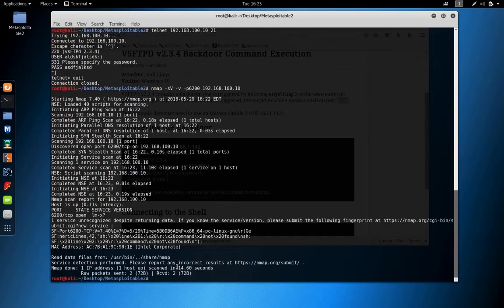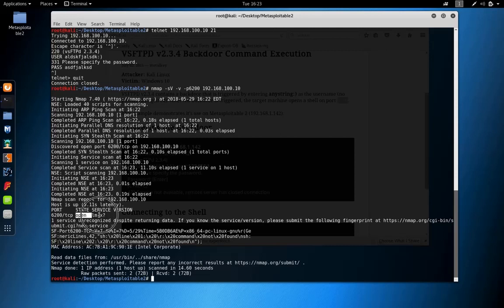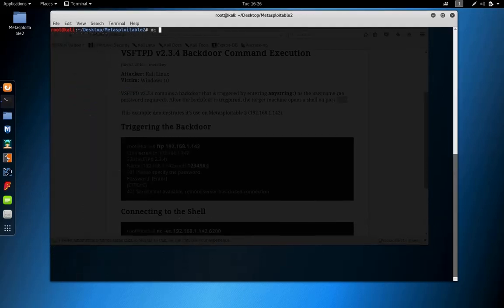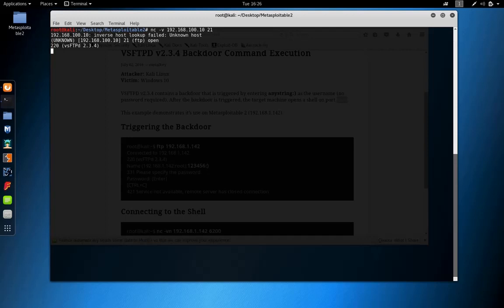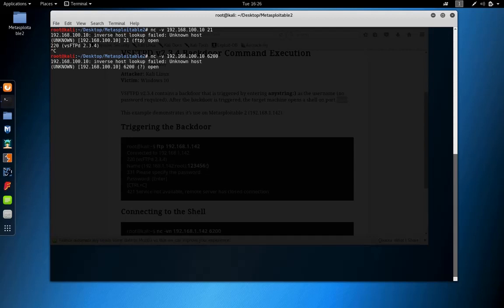We have the port open. So let's try to connect to this port using Netcat. Let's connect to port 6200. The port is open, and we are connected. Let's find out if we can run any commands on this.